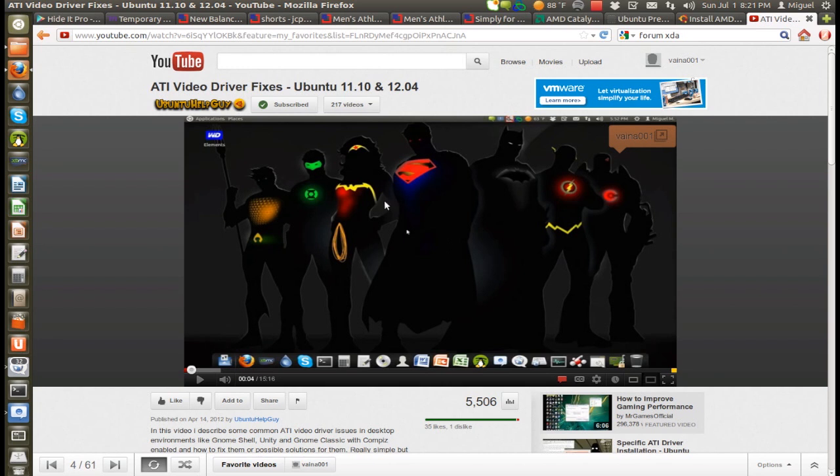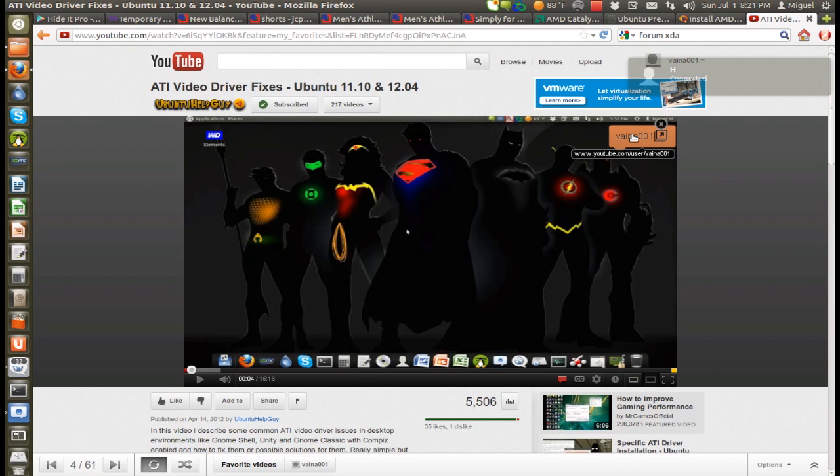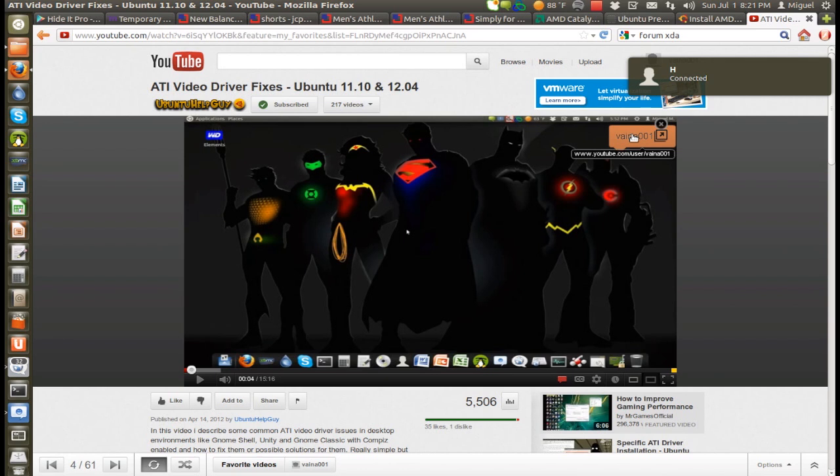For example, this is Want to Help Guy's channel. You can go to his channel and find my video there. You can also look up my user, which is here on the top right corner of the video, and see the videos that I've uploaded as well.